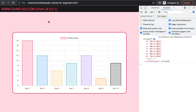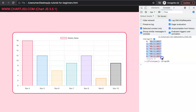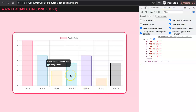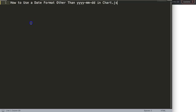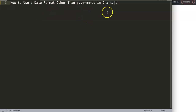In this video I'm going to focus on date formats that are different than the standard date. For example, we're going to use a specific date format and figure out how we can apply it so that the scales will nicely work and show the dates on the x-axis. This video focuses on a viewer question: how to use a date format other than the standard year-month-day in Chart.js.